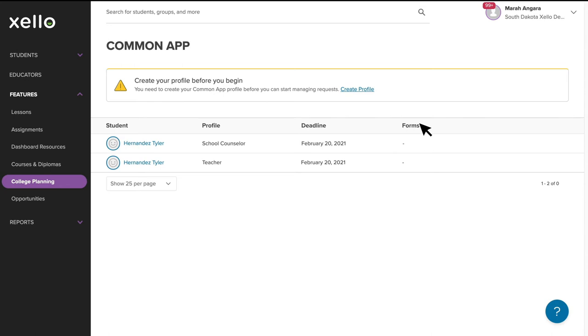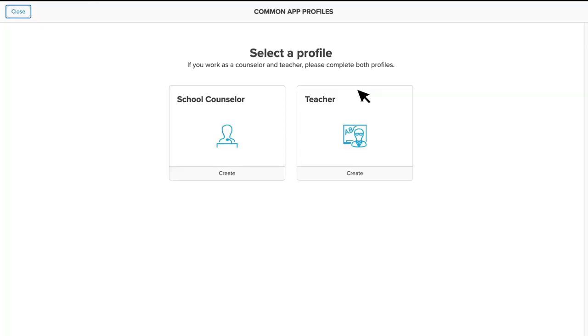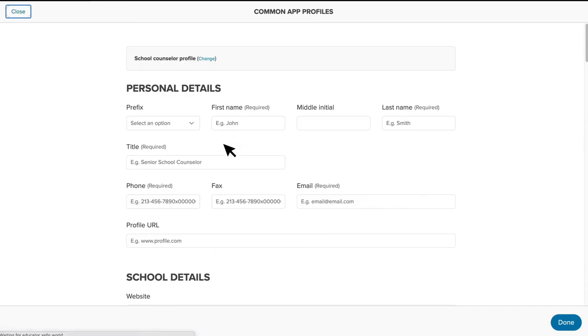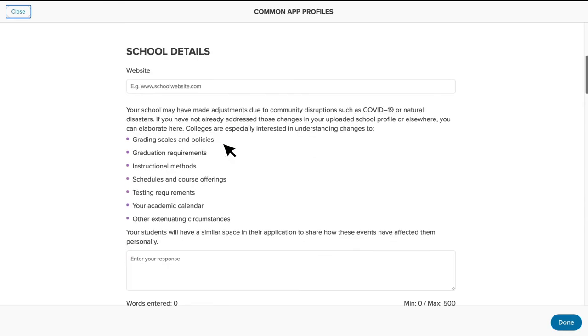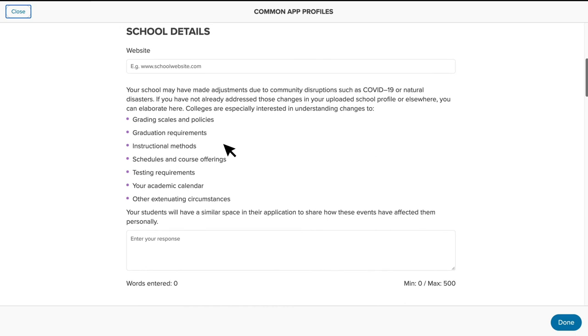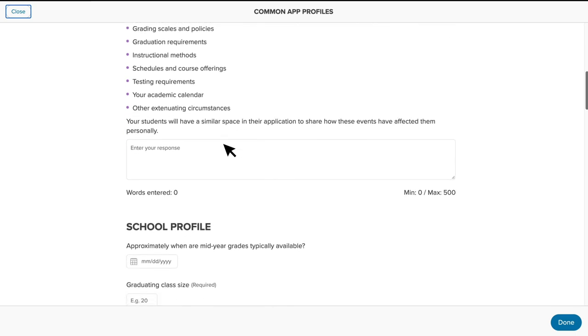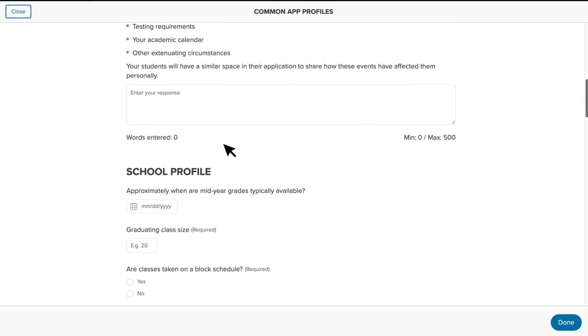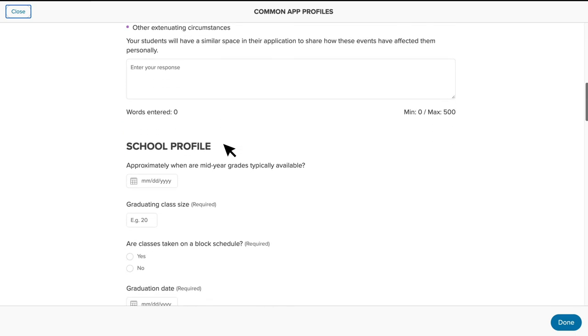Before you can review the request details, you must first complete the relevant Common App profile. If you have been assigned as both a counselor and a teacher recommender, you can complete both the teacher and counselor profiles. Let's click into a counselor profile first. You'll see it includes fields for personal details and details related to the school, like how you manage class rank, GPA, transcripts, and so on.